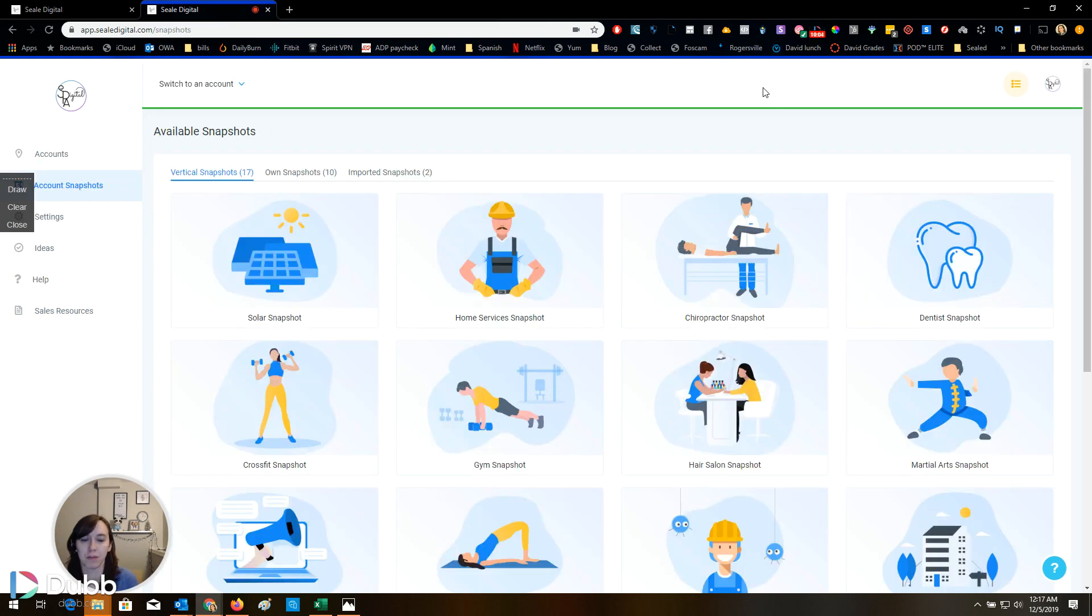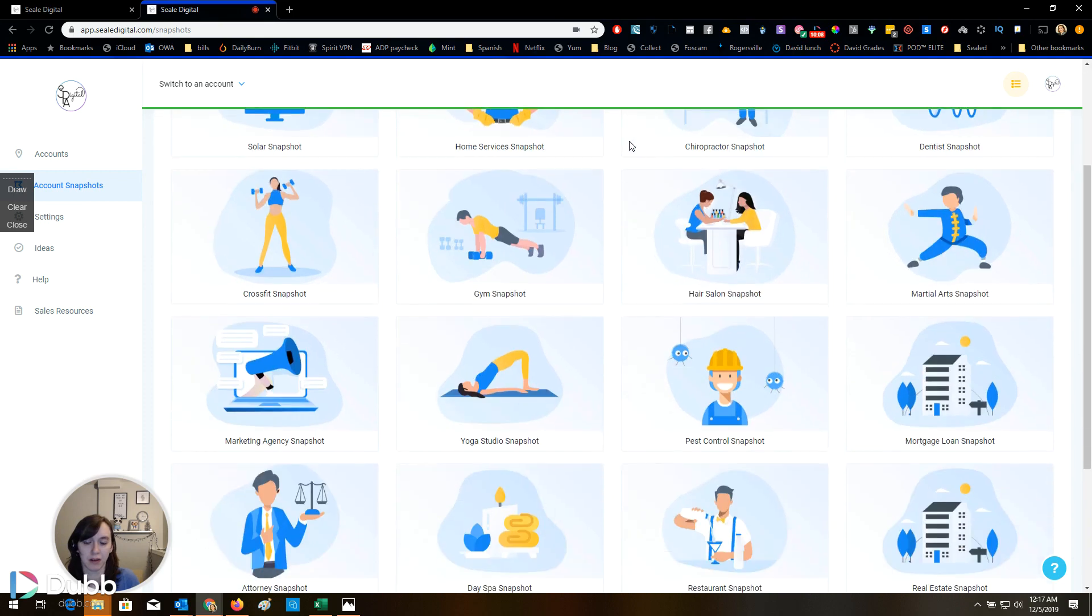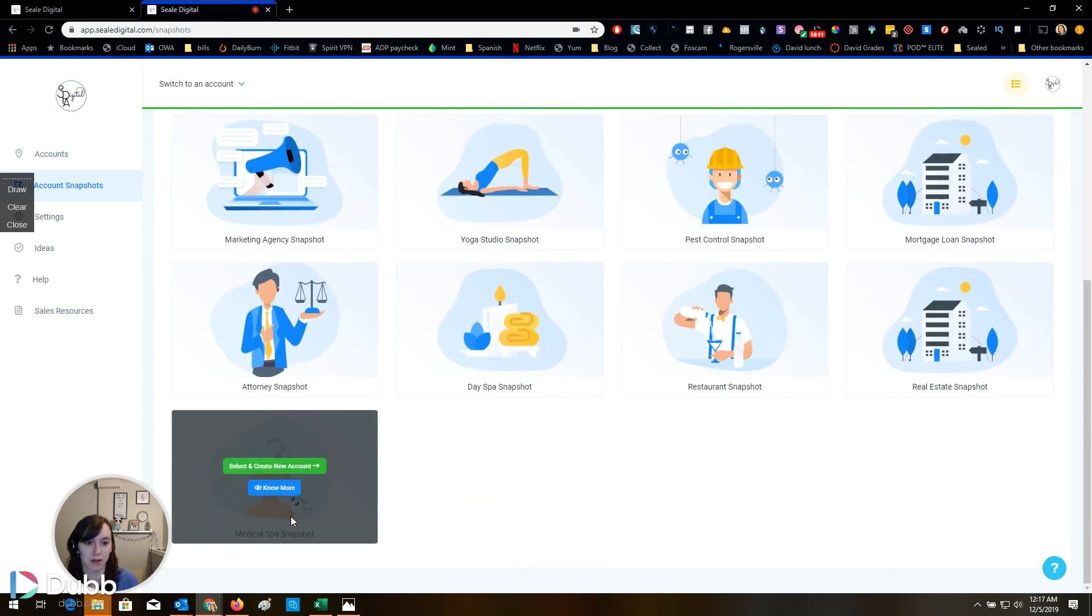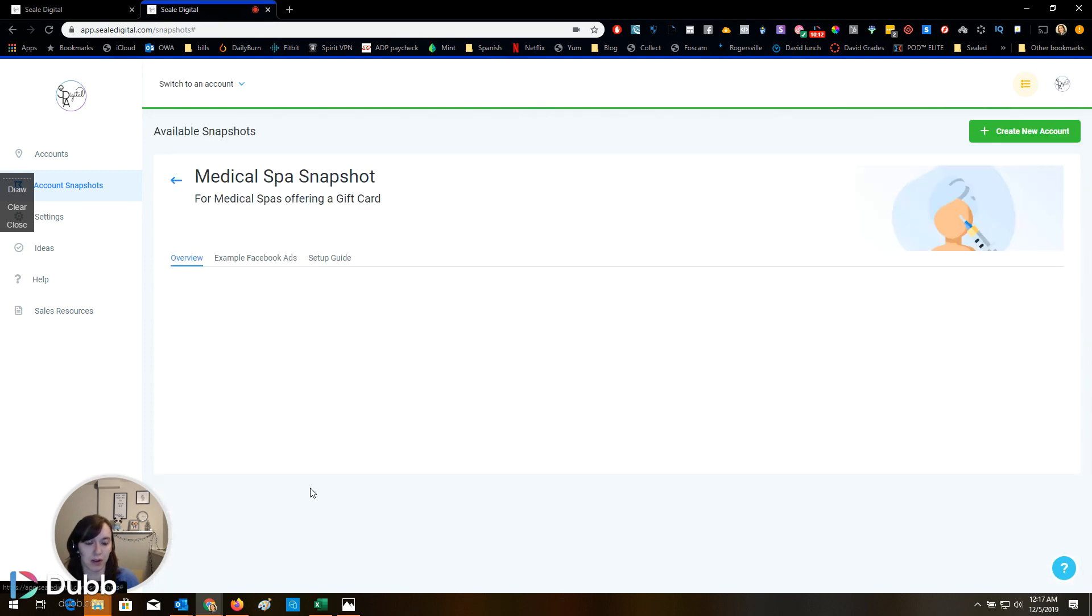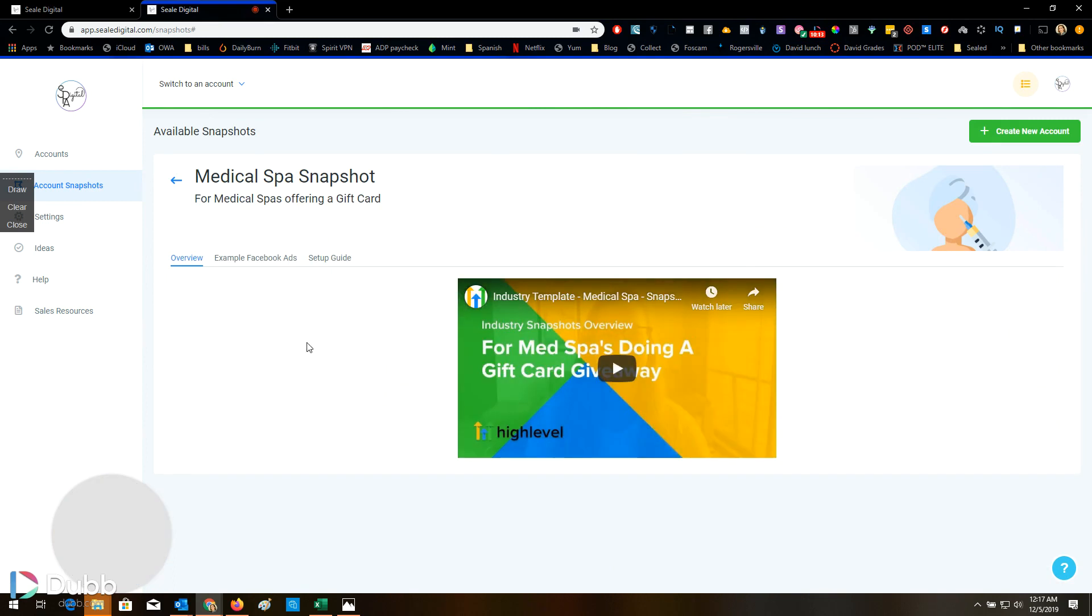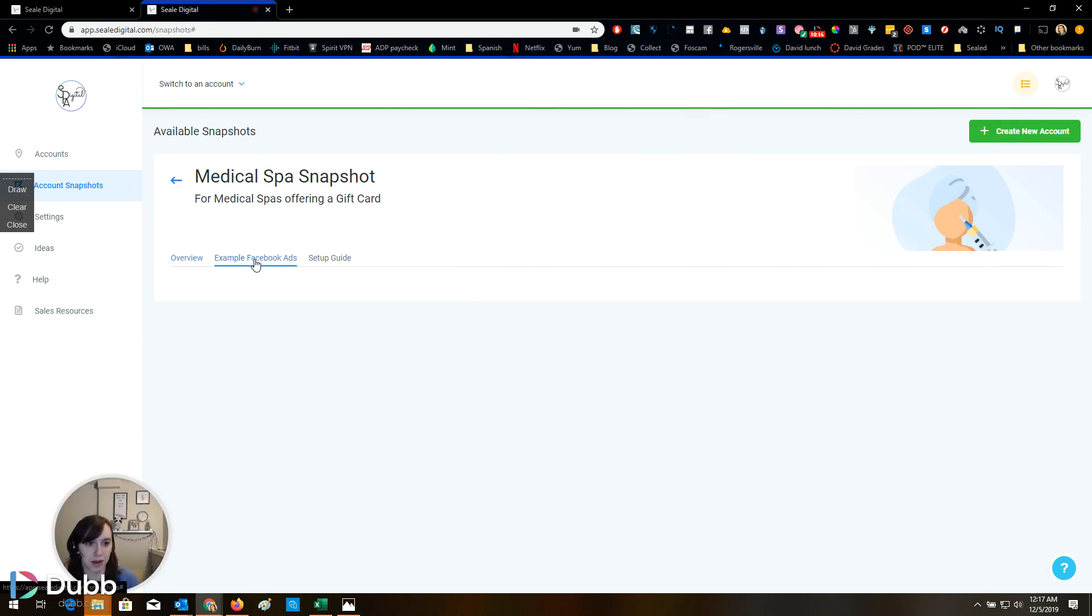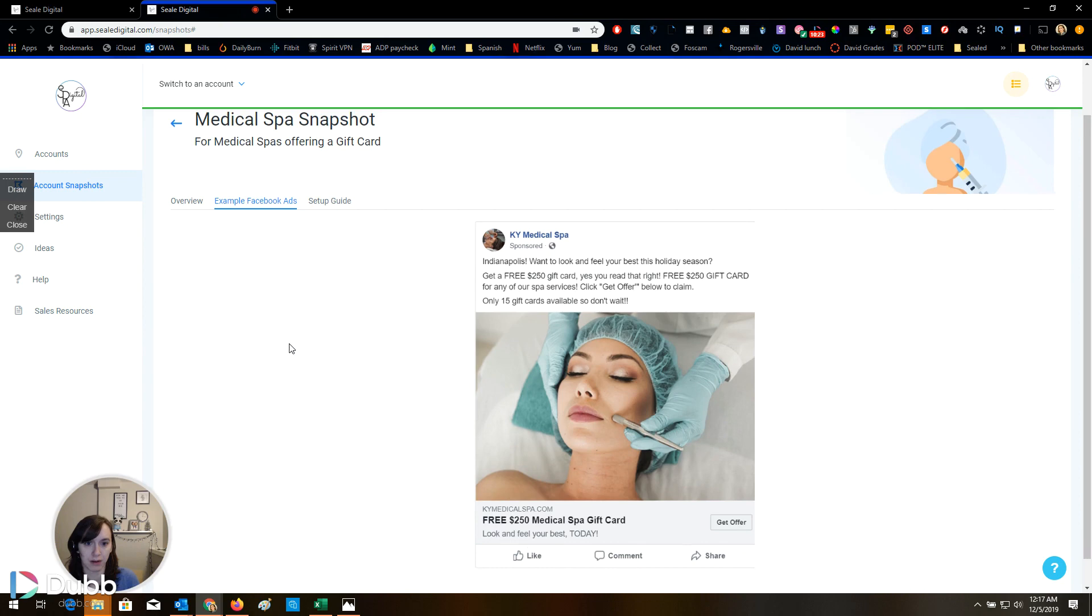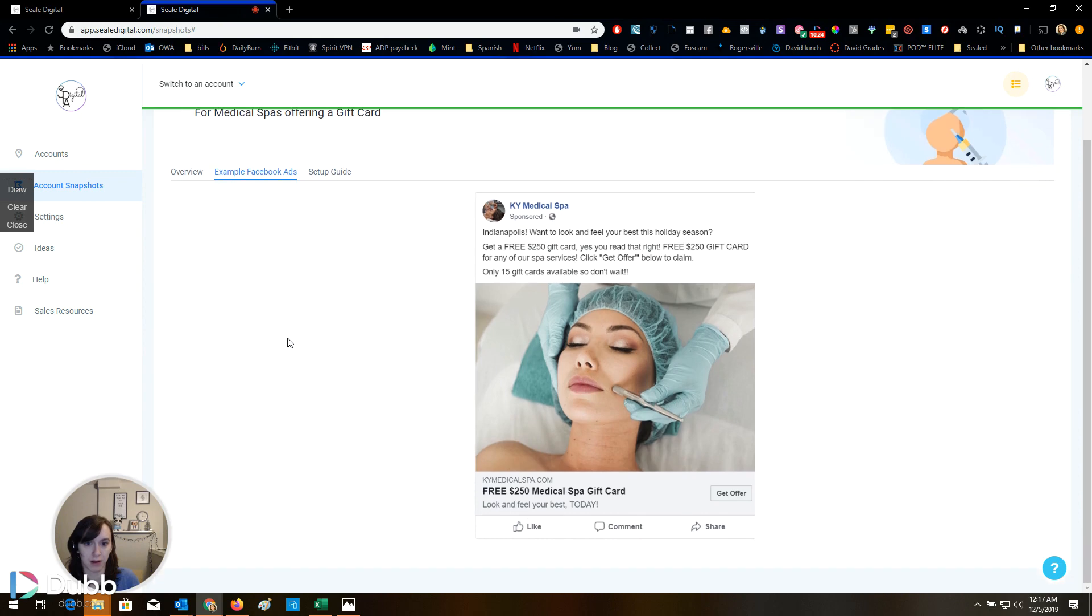So back on this snapshot screen, you get all this stuff included. And then there's a video that shows them breaking it down. Look, here's the example Facebook ad. Get a free $250 gift card for any of our spa services. Click below to claim.